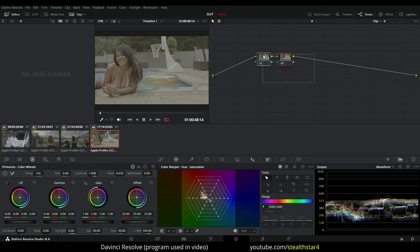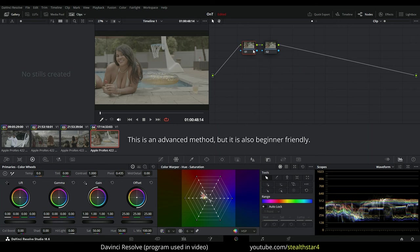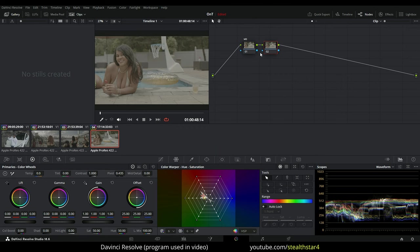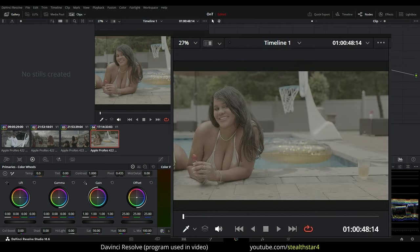I'm going to add two nodes. I'm gonna make this my white balance node and this node I'm just gonna grade it. I'm just gonna put everything all in one node. I do not normally grade like this. I promise you I do not.